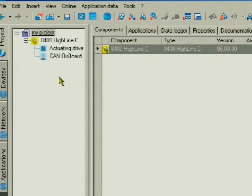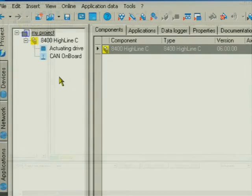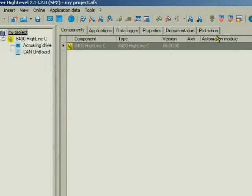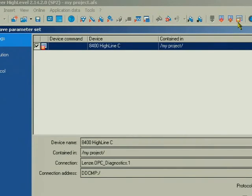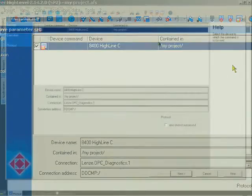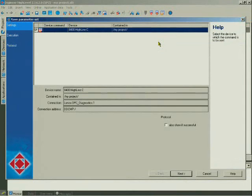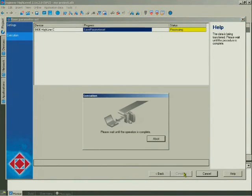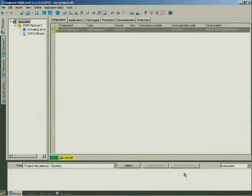In order to complete the section, we'll now save the project non-volatilely in the device. You can then read it out from the device again anytime. For this, click the icon with the red floppy disk in the menu bar. Confirm this dialog with Next. The transmission will start automatically. After the transmission has been completed, you are in the project overview again.